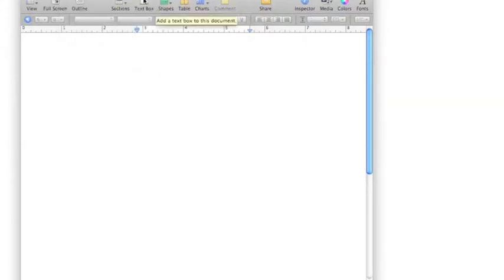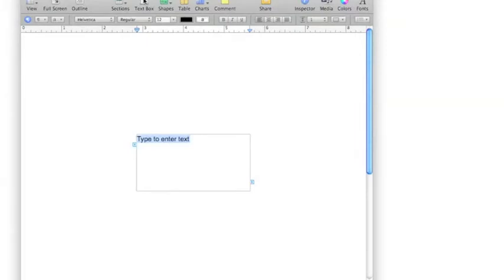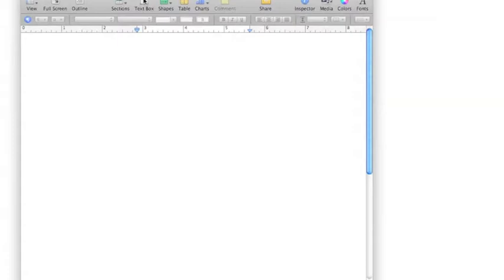But the other thing, you can also use Command Z as in zebra, and that will undo. That's the best way to do that, to get used to that shortcut. It is Command or the apple and Z like zebra, and that will undo what you've done.